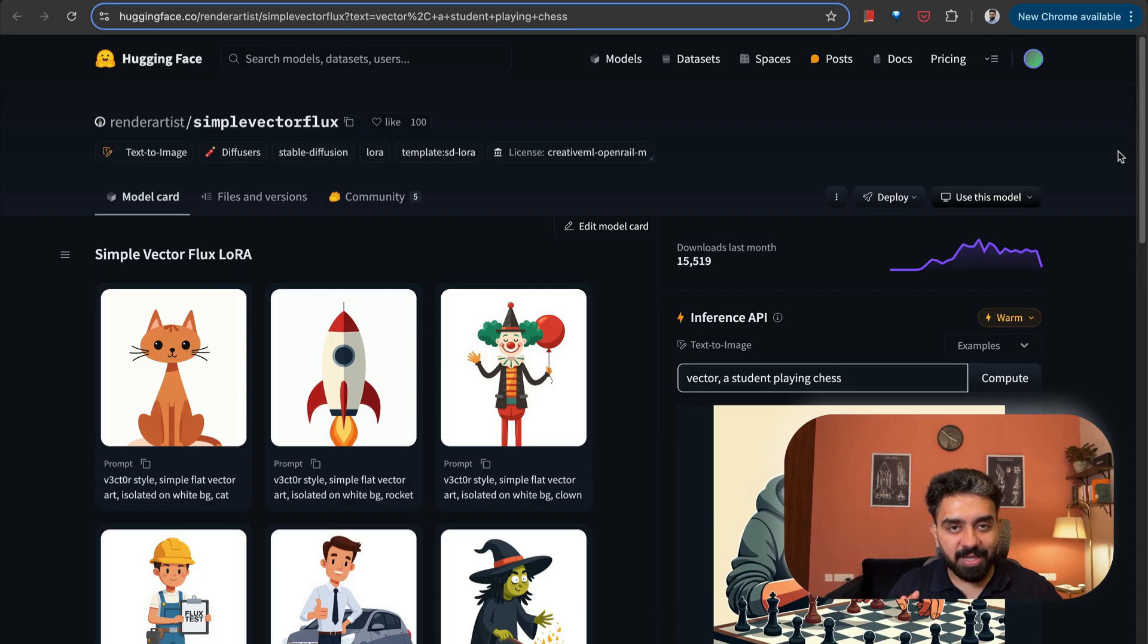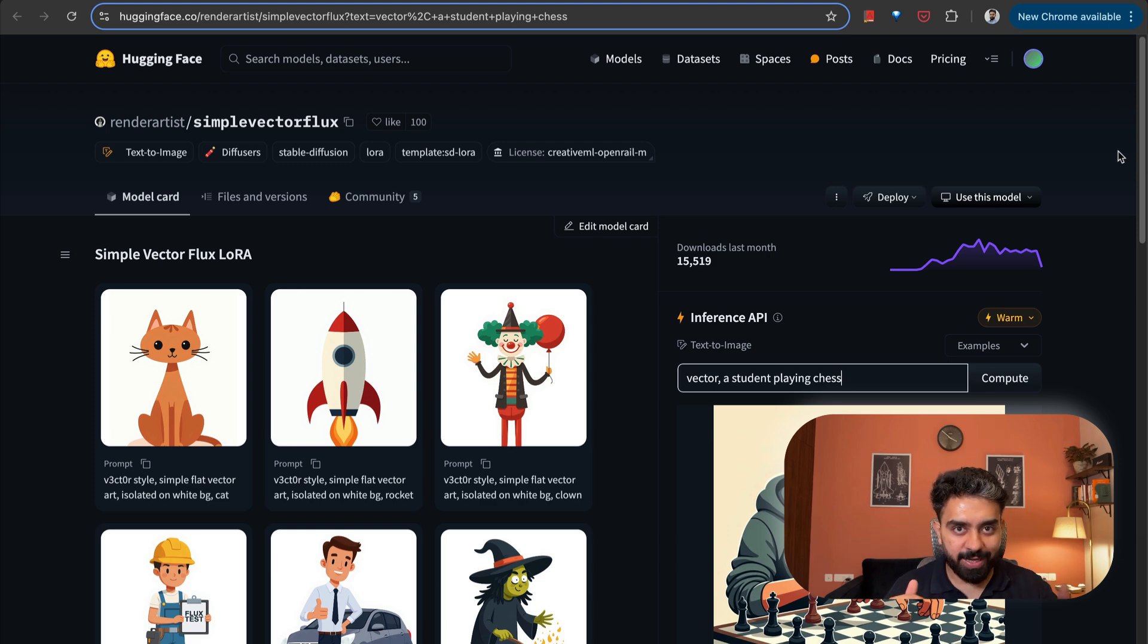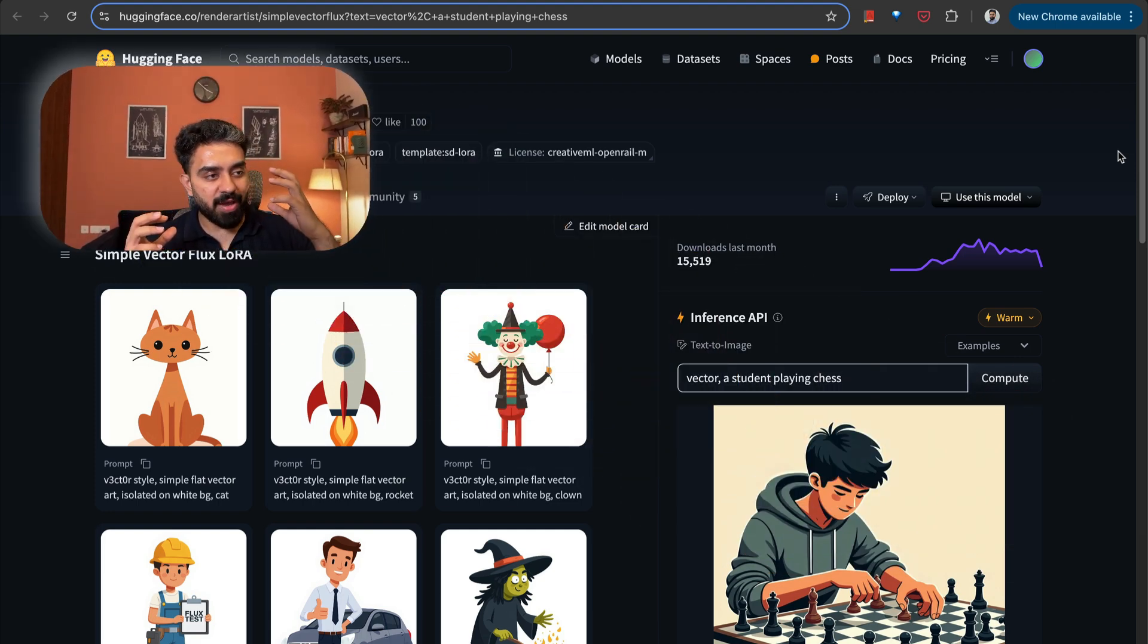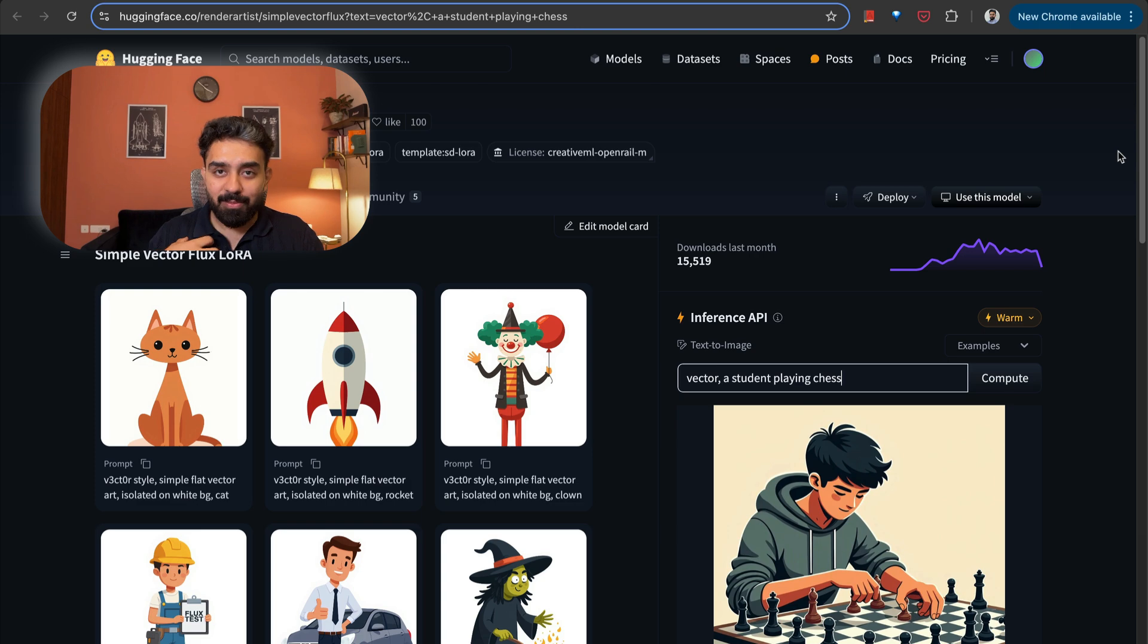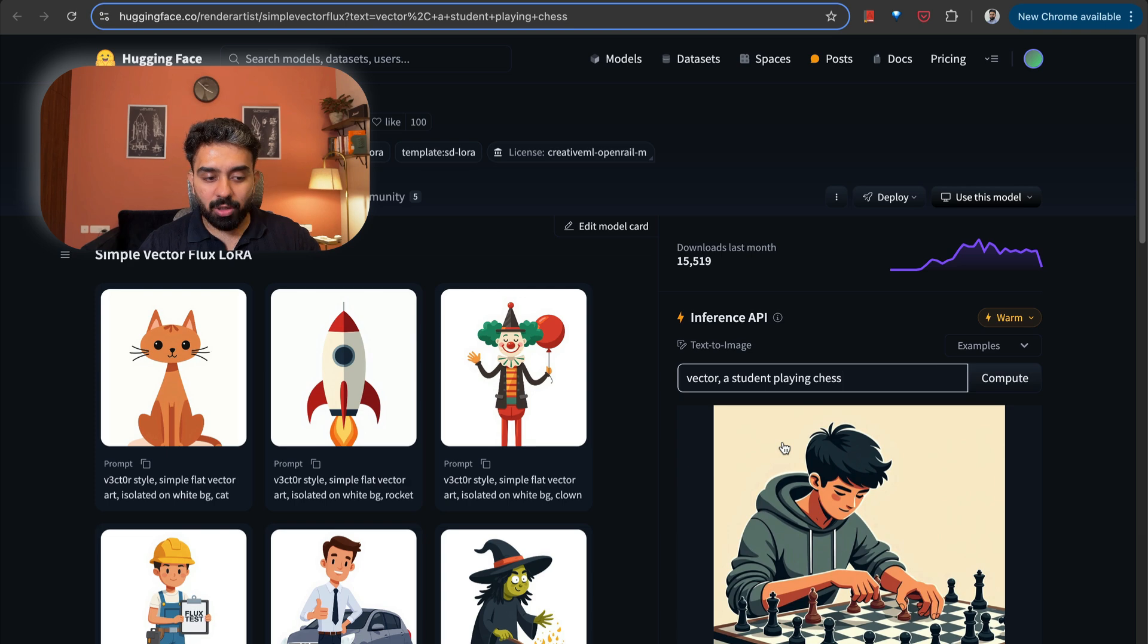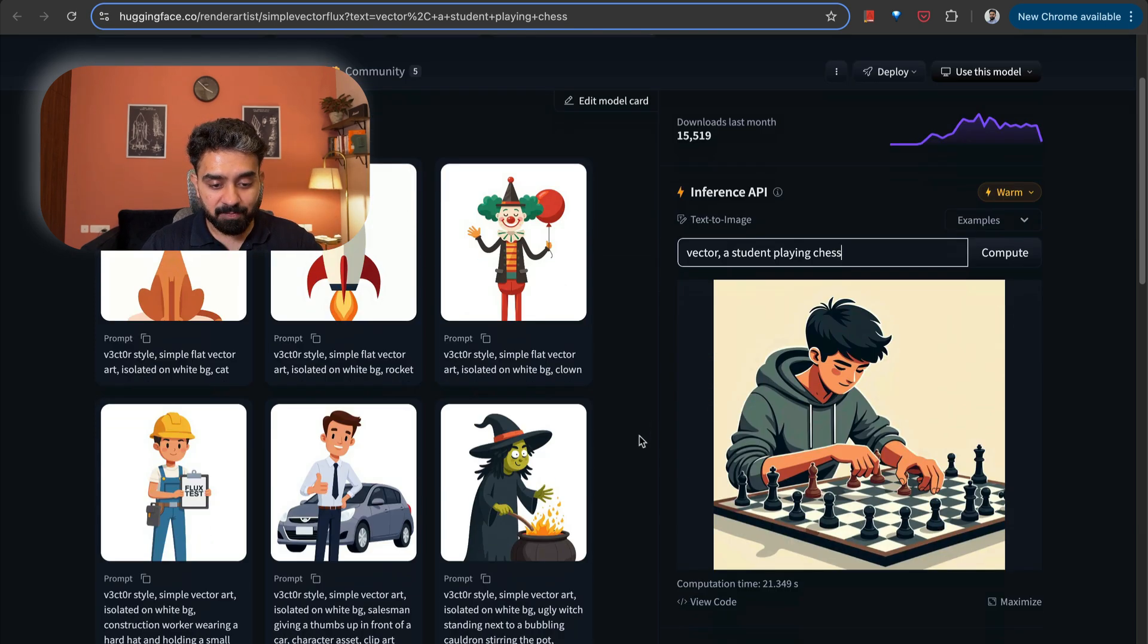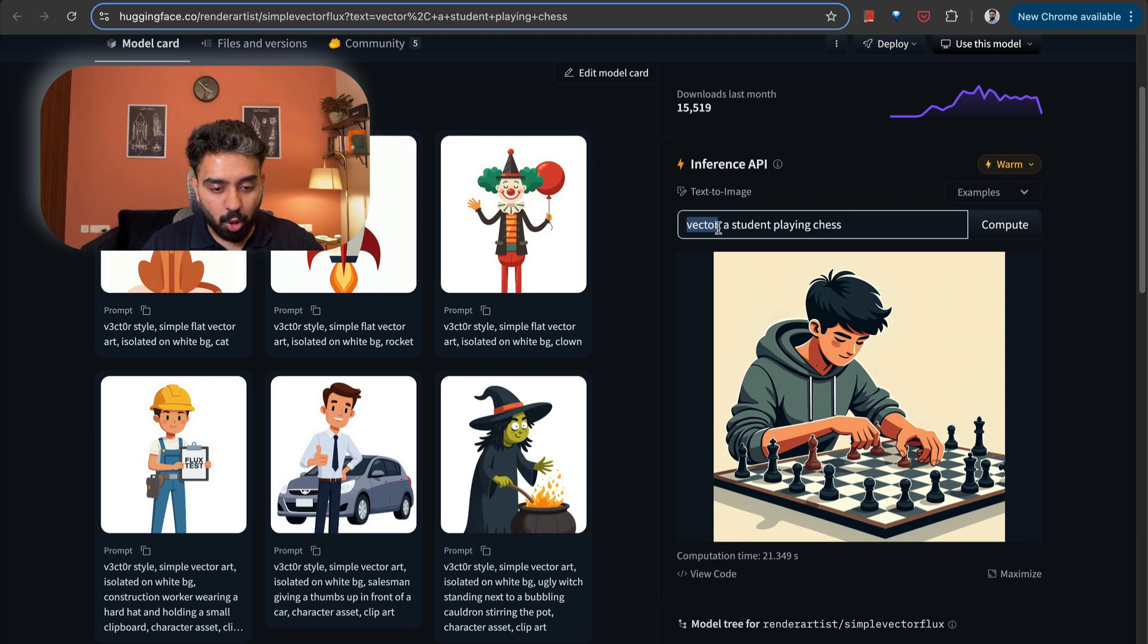The next model that we have is Simple Vector Flux. This is again a low rank adaptation of Flux one dev to create vector style images. So if you have created animations or if you have ever written a blog post, tutorial, you must have struggled to get clean vector style images to explain those topics. I myself have struggled a lot in order to get such creative examples. And this model comes in very handy.